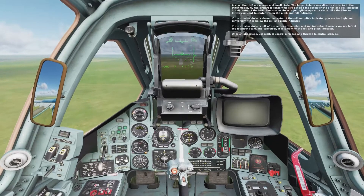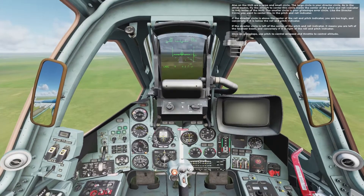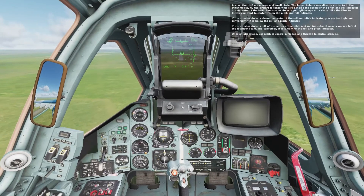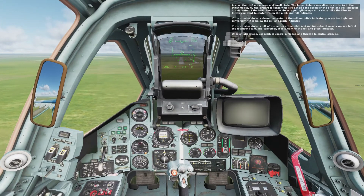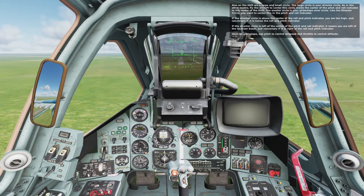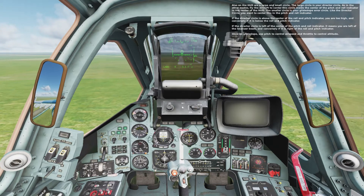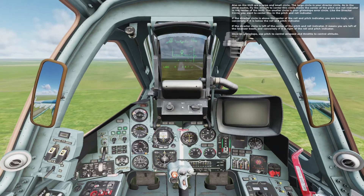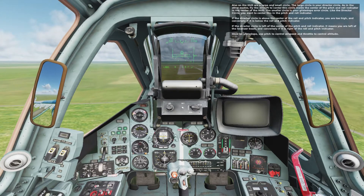If the director's circle is above the pitch and roll indicator, you are too high, and conversely if it is below. If the director's circle is left of the center pitch and roll indicator, it means you are left of the localizer beam, and conversely if it is right of the pitch and roll indicator. Once on glide slope, use pitch to control your airspeed and throttle to control your altitude.